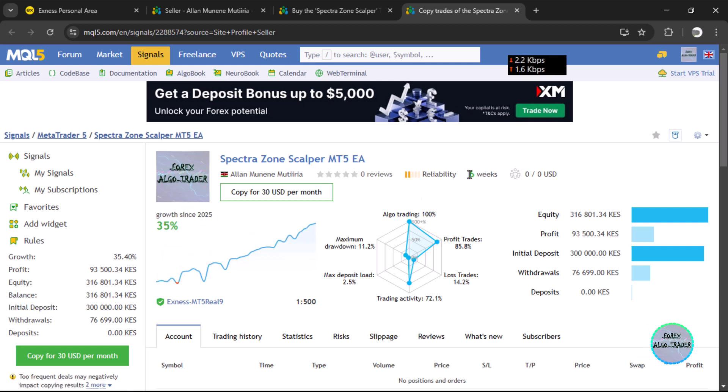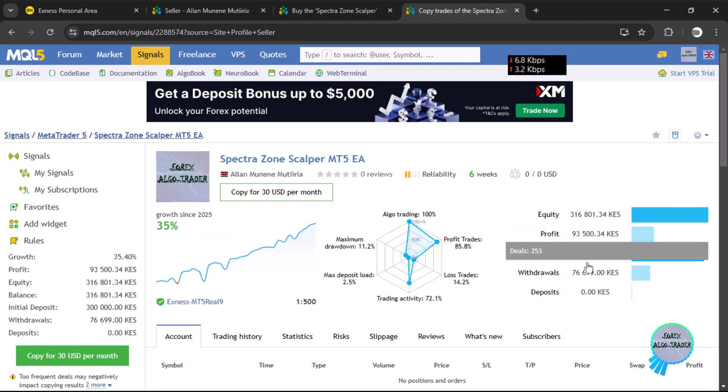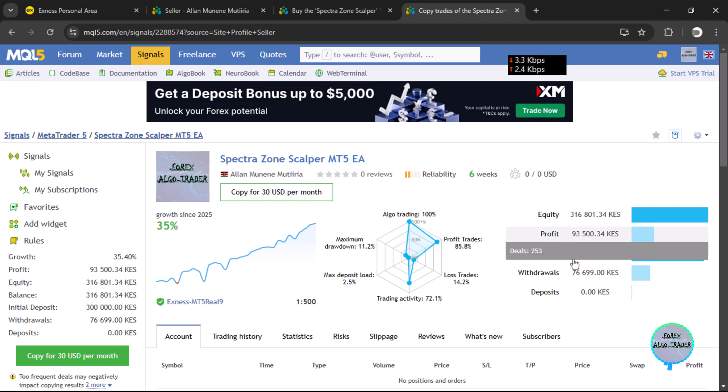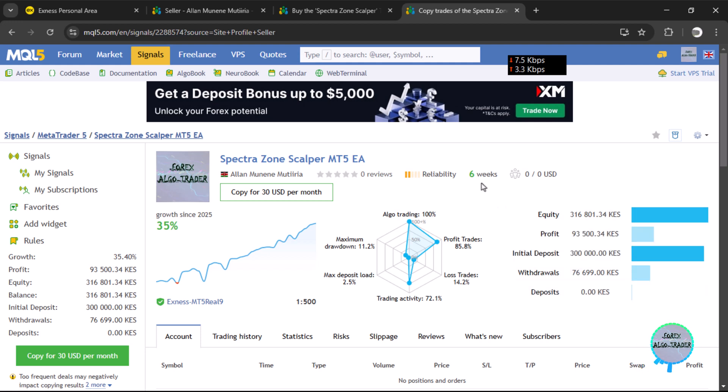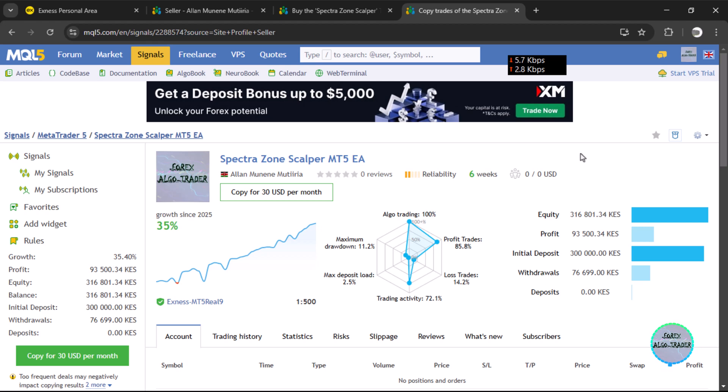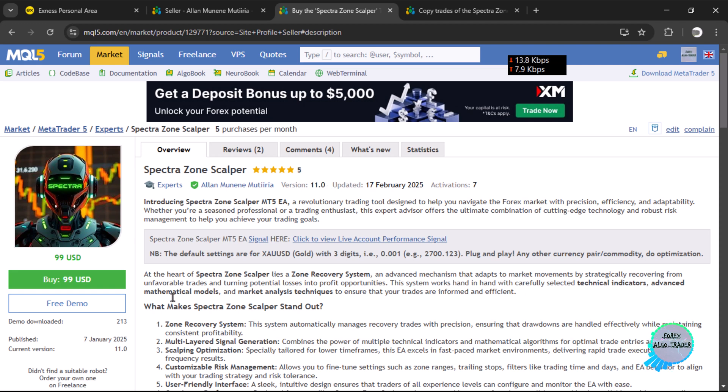The total withdrawals we have made—these are not yet updated—we have made five withdrawals and we are on the sixth week. That means we are withdrawing our profits on each and every week. You could download the free demo and do your own testing. If you have any question or clarification about the expert advisor, you can reach out to us.